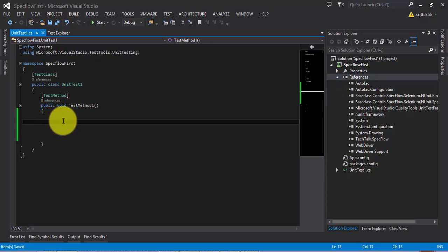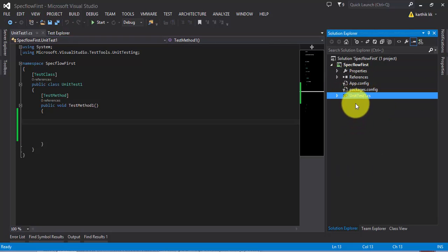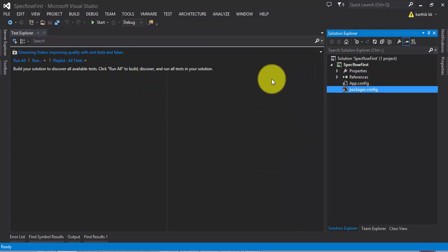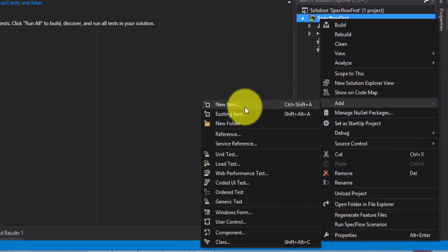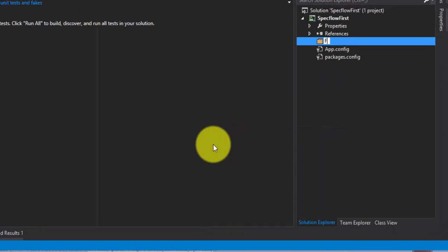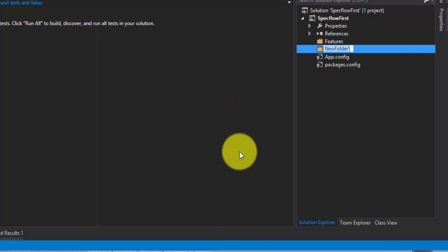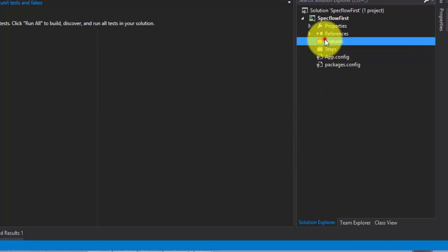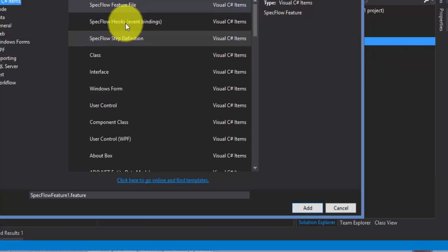What I'm going to do next is write a very simple code. First, I'm going to delete this UnitTest1.cs — so it's deleted. The first and foremost thing you need to do is add a feature file. Before adding a feature file, it's always a good practice to first create a folder called 'Features', and then create one more folder called 'Stubs' to hold all the step definitions.